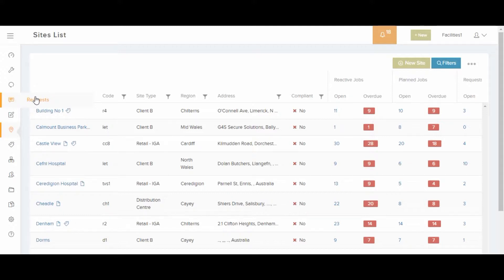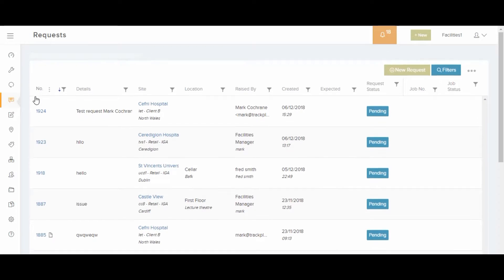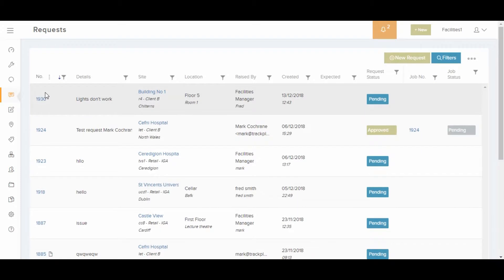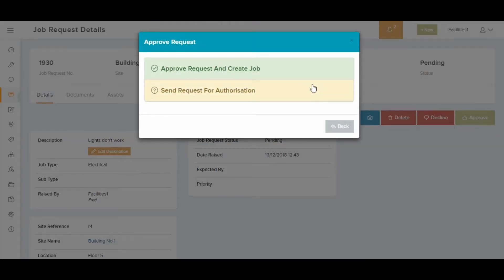Job requests are work orders raised by staff members for work to be done. Users can create requests by logging into TrackPlan and completing a simple request. These requests can be approved into reactive jobs for the helpdesk to manage.